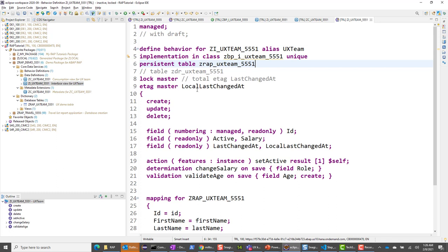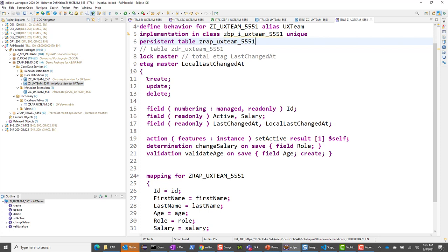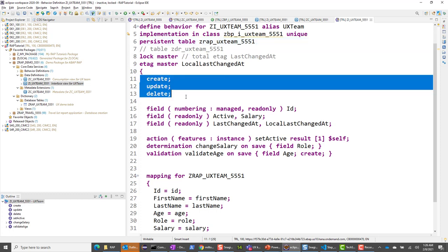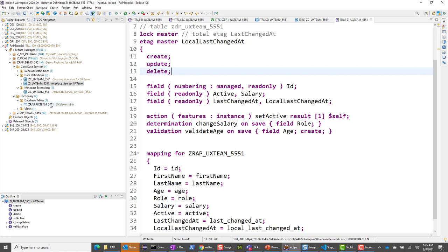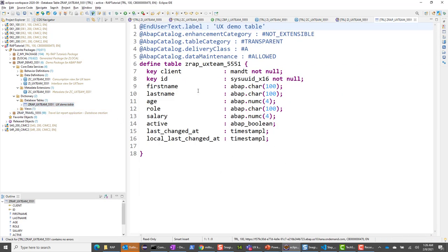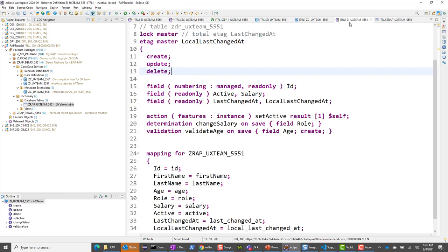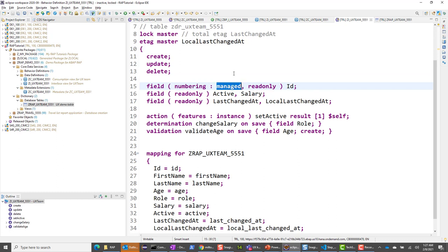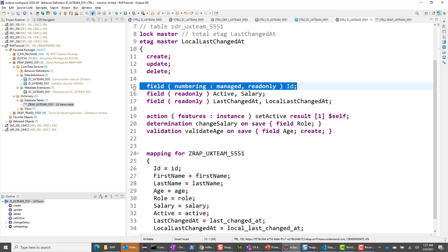The lock master needs to be set. Here we start listing all the behaviors: create, update, and delete. For field numbering — the base table has an ID field, and rather than having the user input a 16-character UUID, we want the system to generate it. So we mark it as managed numbering, meaning the framework handles it. It's also read-only, so the user cannot enter or update the ID.